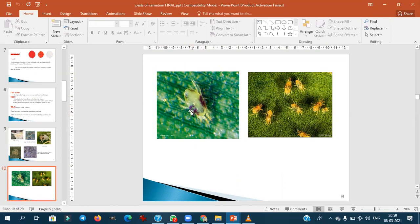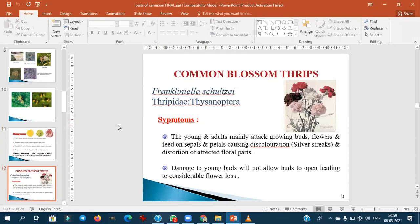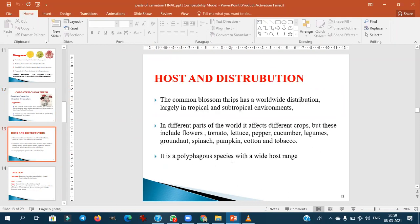Management of spider mites: cut and burn severely affected plants; use water spray to wash away mites; apply Pongamia oil; use acaricides like Vertimac. Thrips — specifically Frankliniella species — commonly appear in greenhouse conditions. Frankliniella is a polyphagous species attacking multiple crops including tomato, lettuce, chilli, cucumber, legumes, and flower crops.